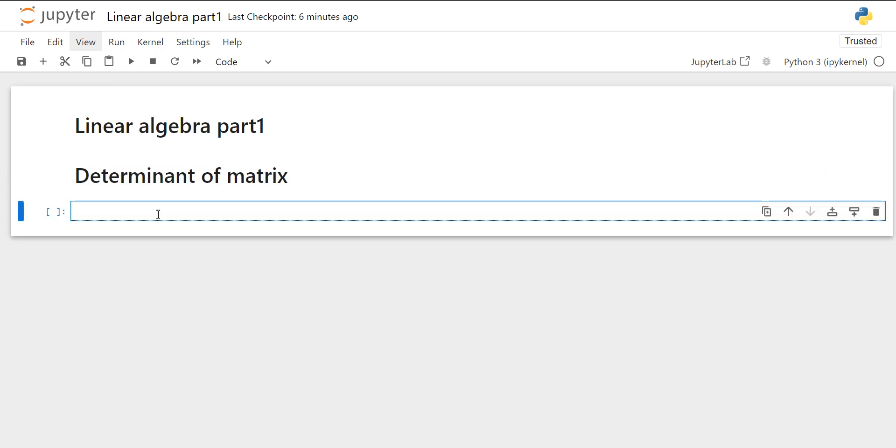Let's start with the determinant of matrix. To calculate the determinant of a matrix, the matrix should be a square matrix. So it can be a 2×2 matrix or 3×3 matrix or 4×4 matrix. For the calculation of the determinant of a matrix, we are going to use the NumPy library because NumPy is a powerful library for numerical computations in Python and it provides a straightforward way to calculate the determinant of a matrix.